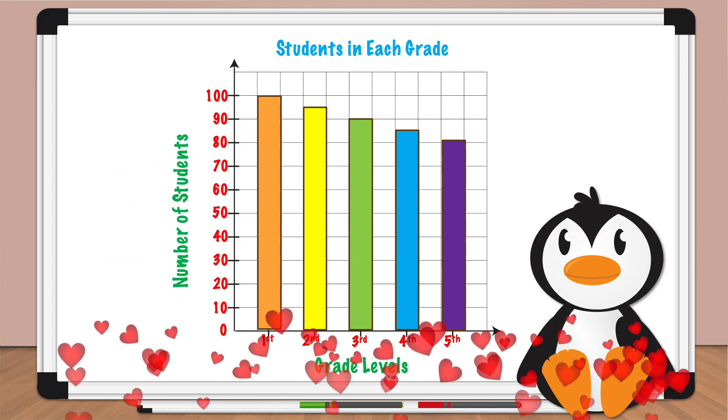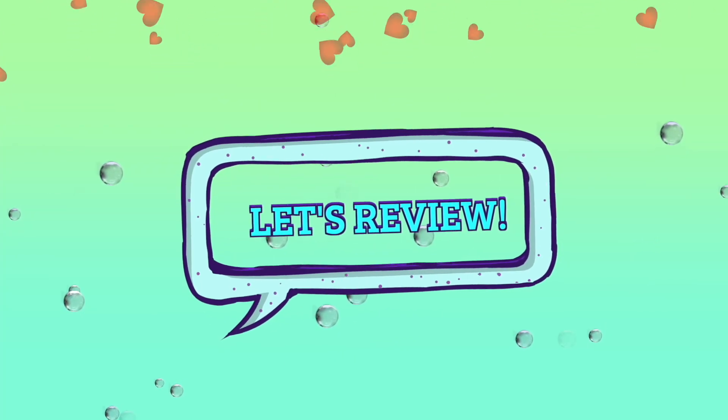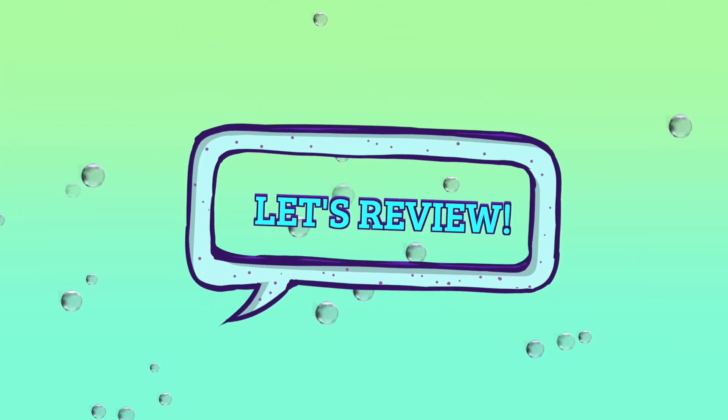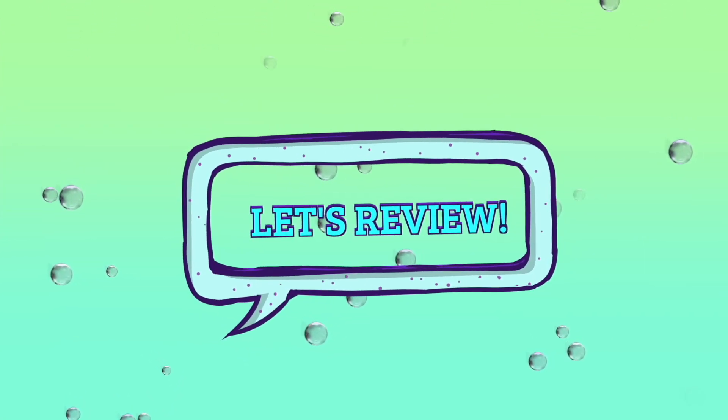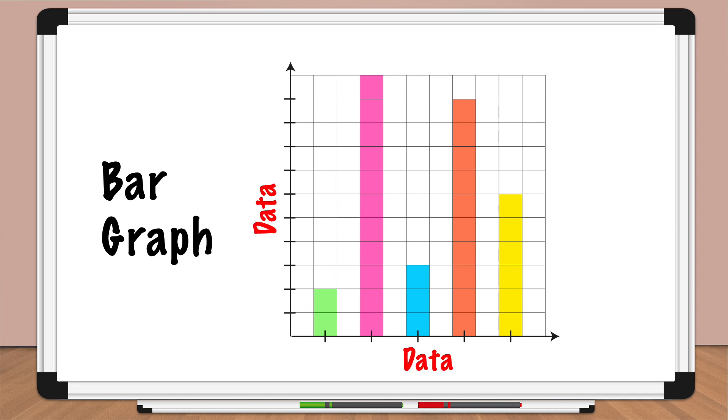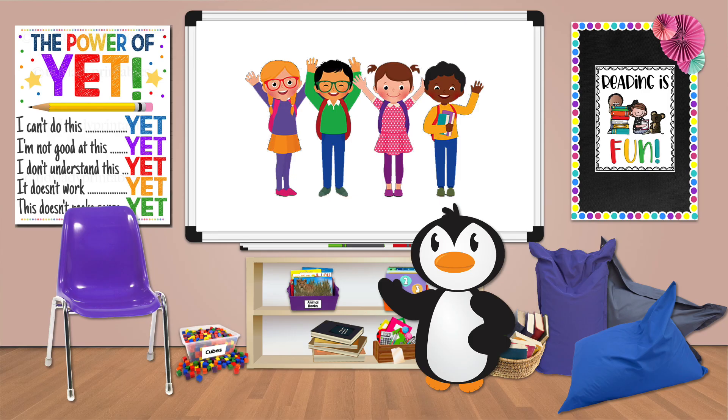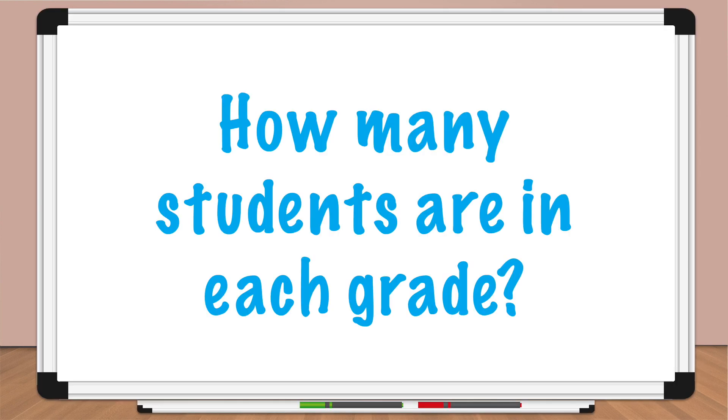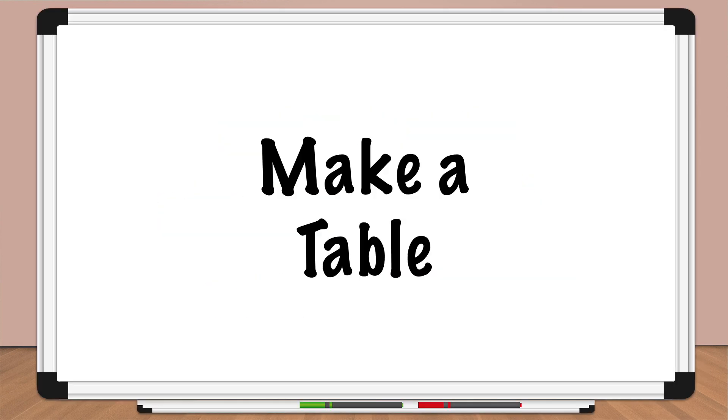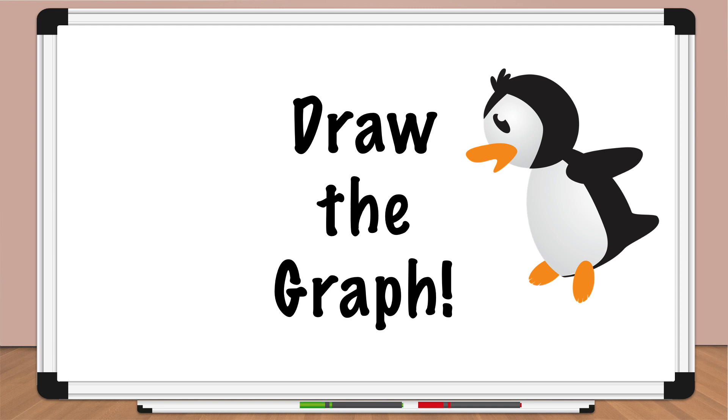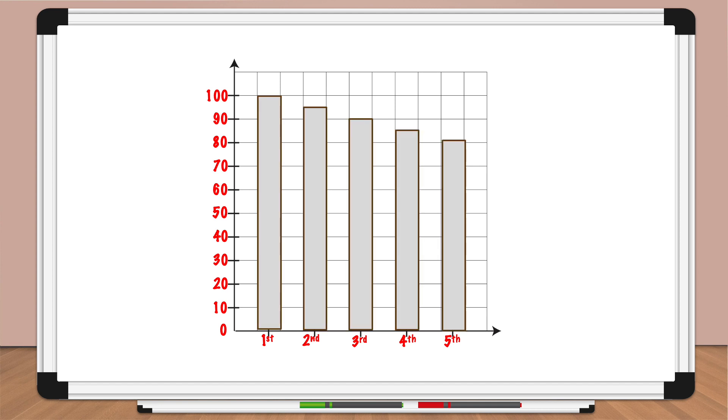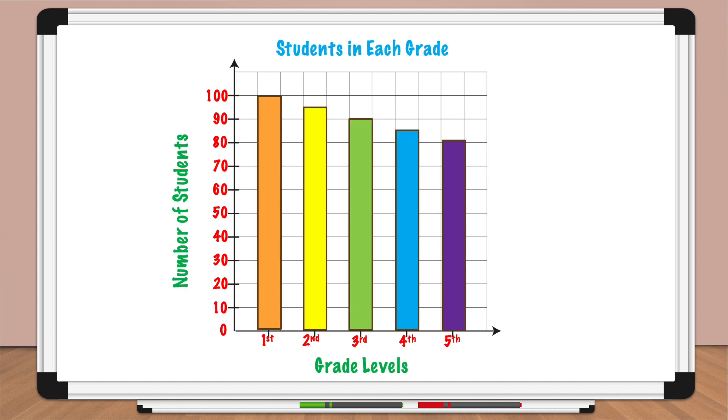There we go Pedro, all finished! Let's review what Pedro learned today. A bar graph is a type of graph that uses bars to represent data. To create a bar graph, follow certain steps: choose a topic, gather data, make a table, draw the graph, set up the x-axis, set up the y-axis, draw the bars, add a title, add labels.